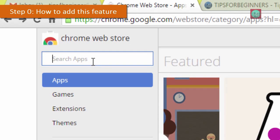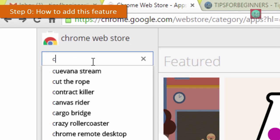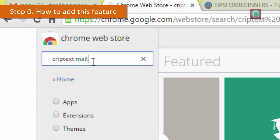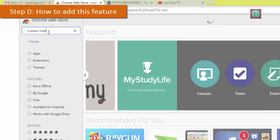For that, go to your Chrome webstore website and type Criptext Mail. Link already given in the description so don't worry about that.